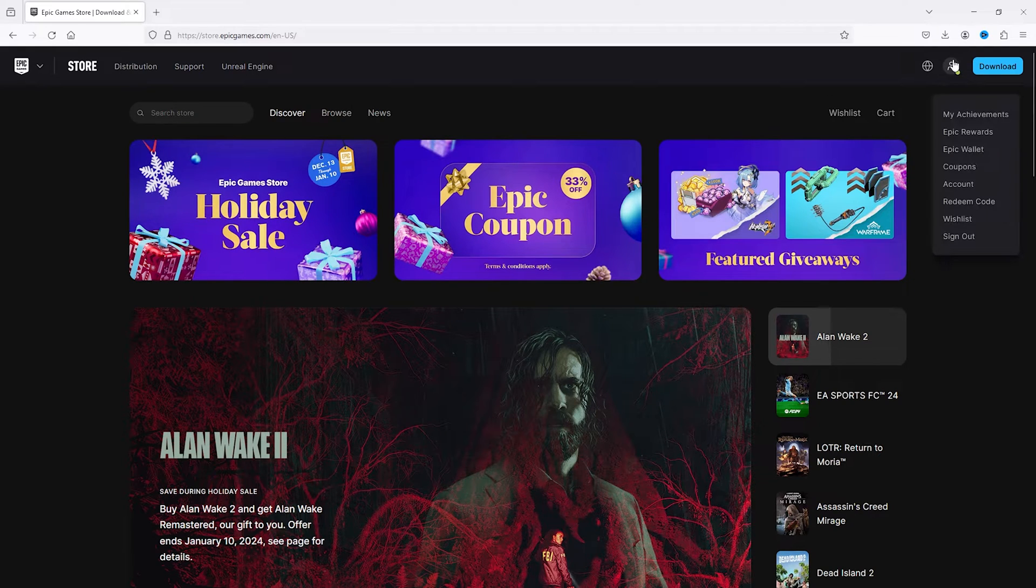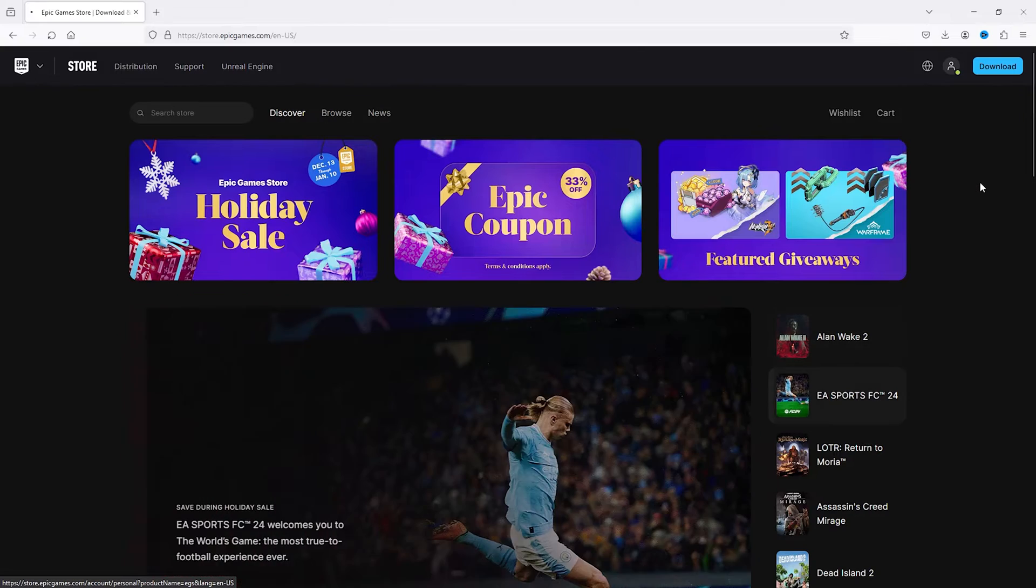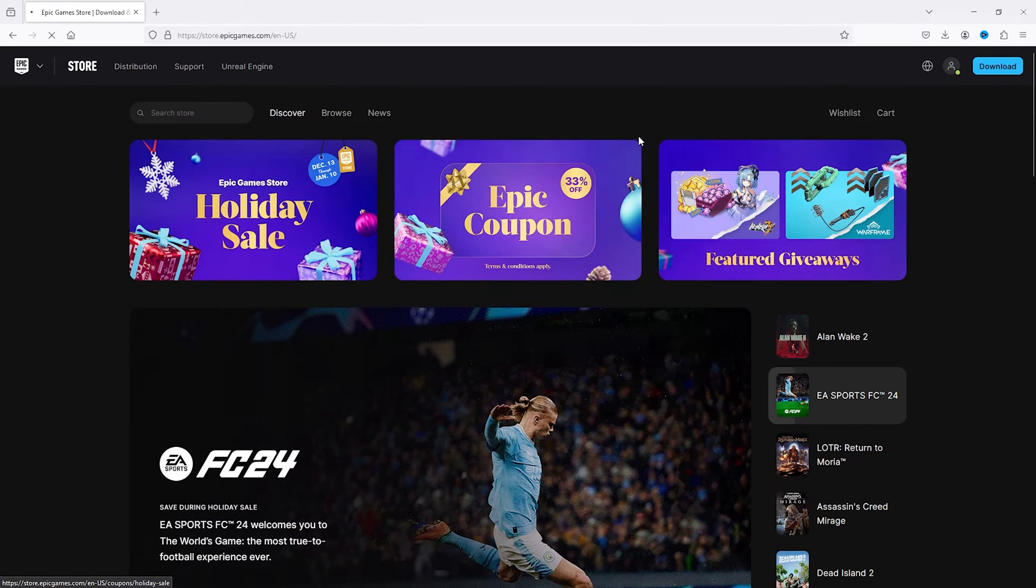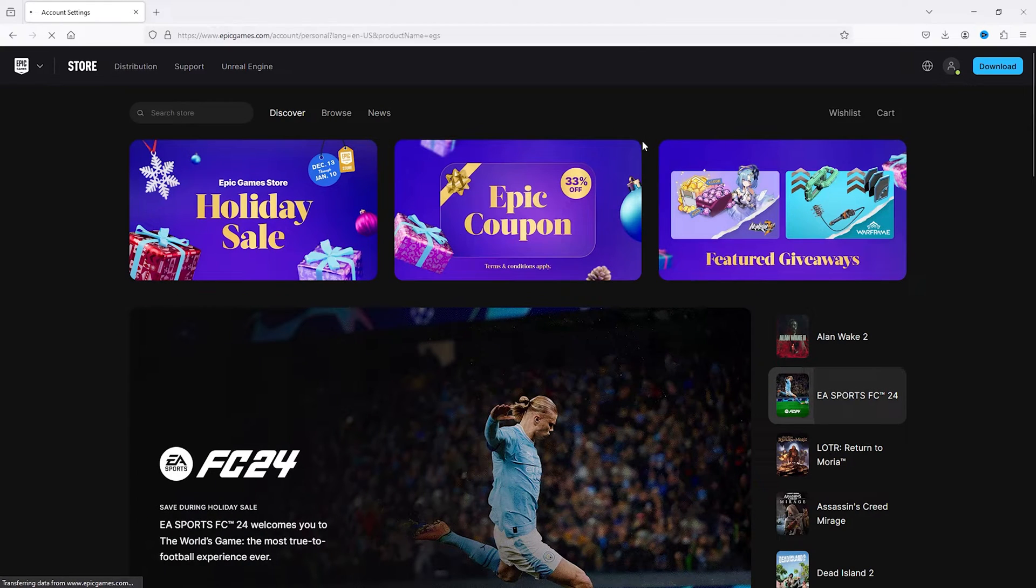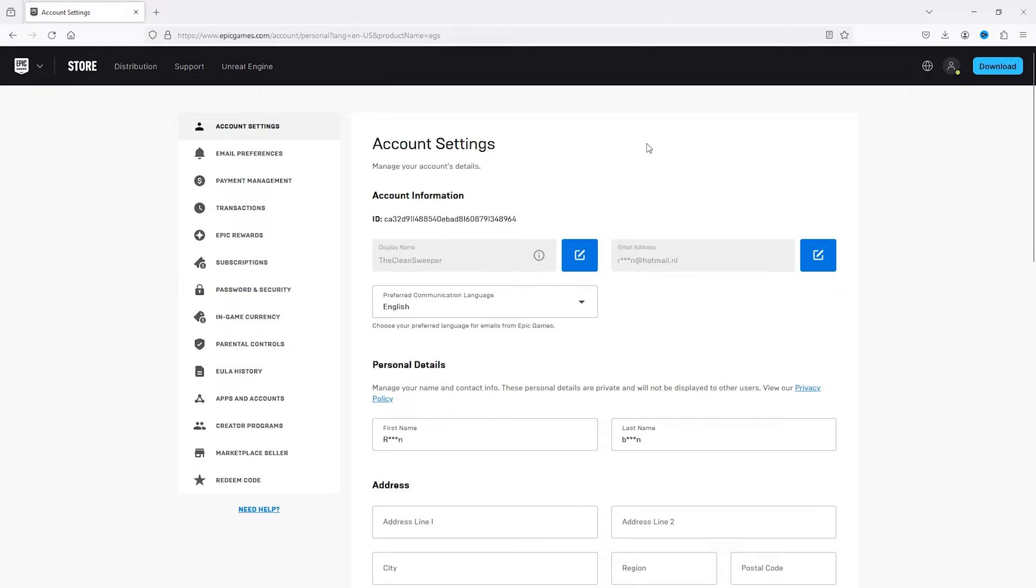And from there you head down to your account details. Now this will open up all the account settings and account details, and from there we head down to the left of our screen where all the options appear.